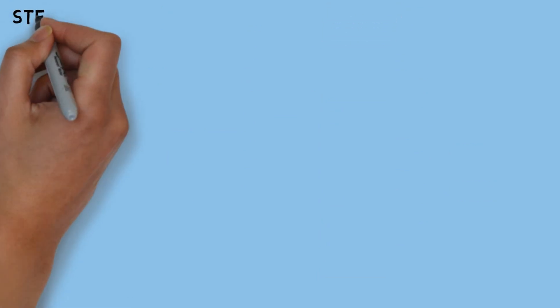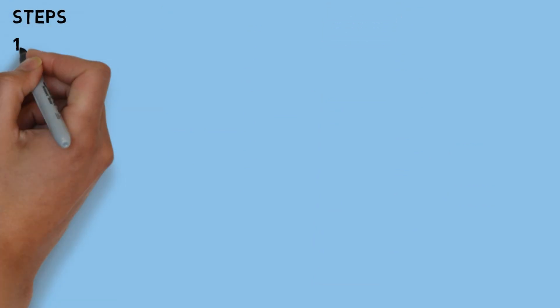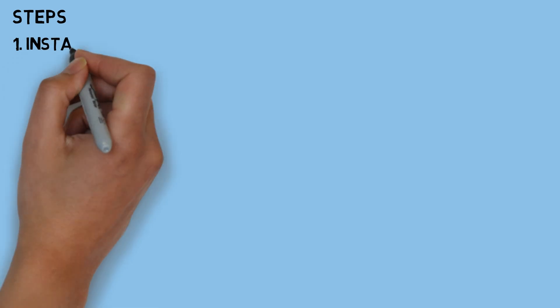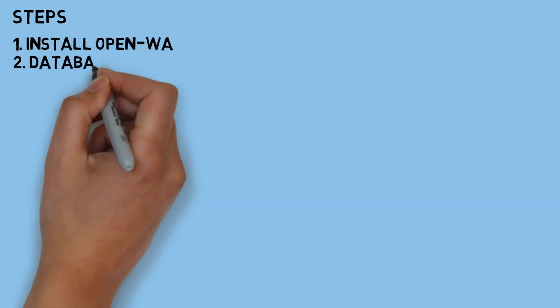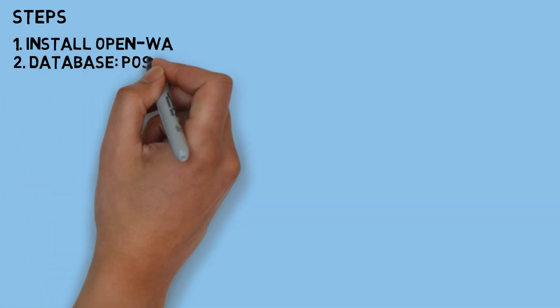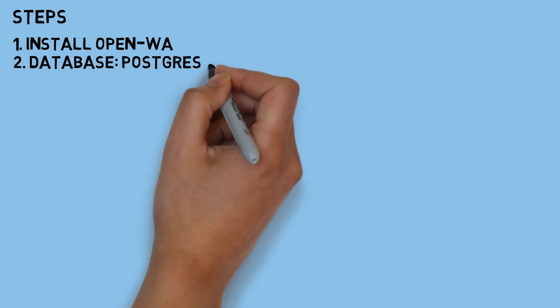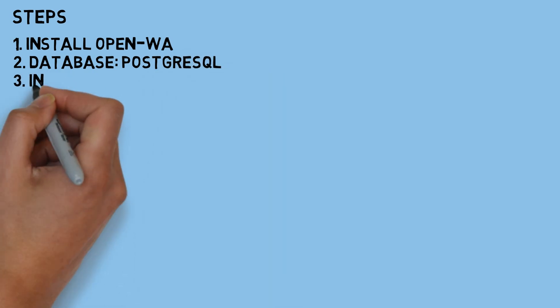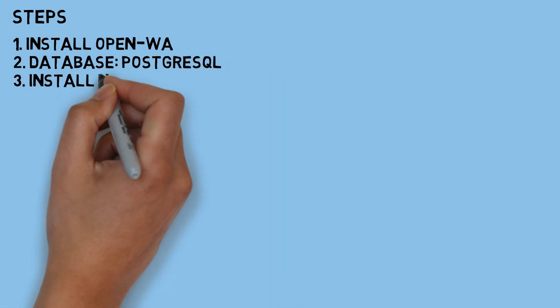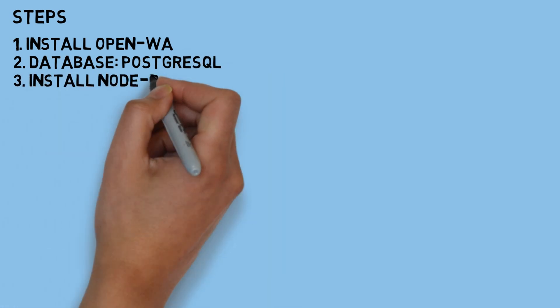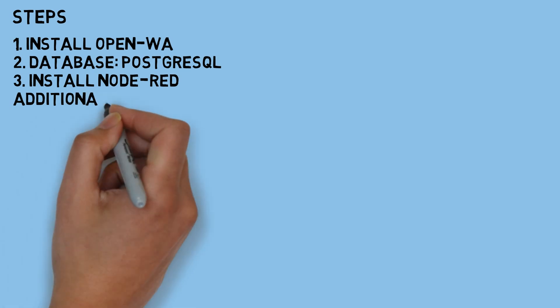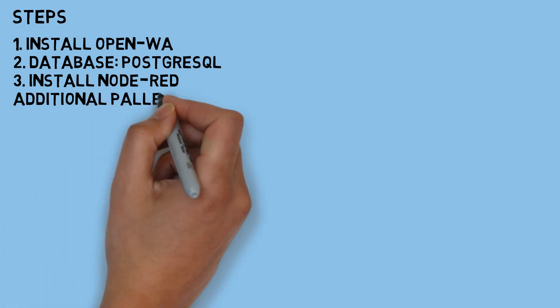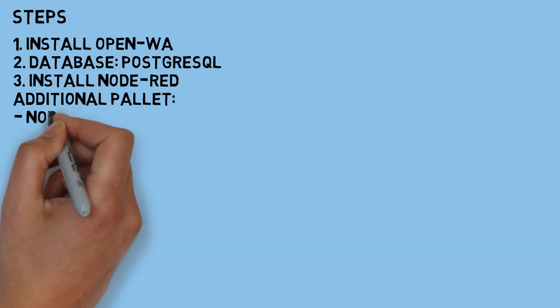Here are the major steps to create this system. First, make sure to install OpenWA to set up your WhatsApp bot. You can check out my previous video for a detailed guide on how to do that. Next, for the database, I'm using PostgreSQL as well, so ensure that you have that set up. Of course, you'll also need to install Node-RED.